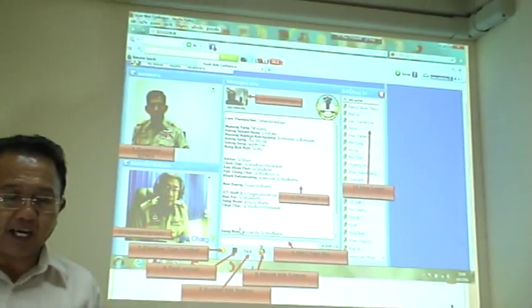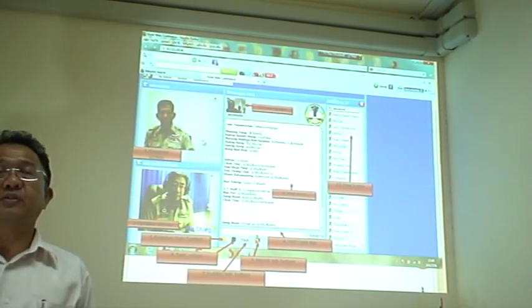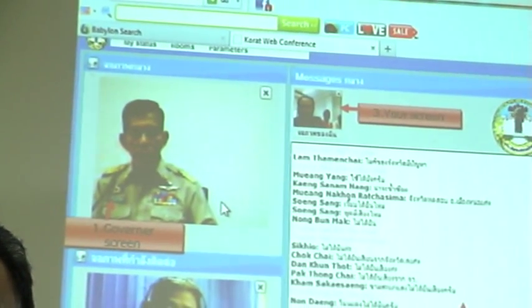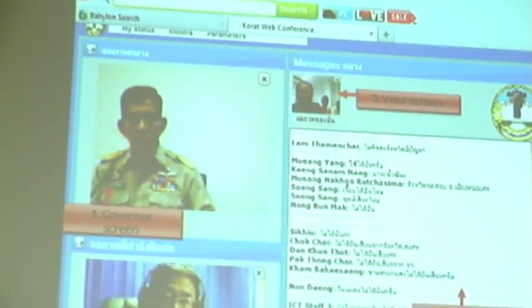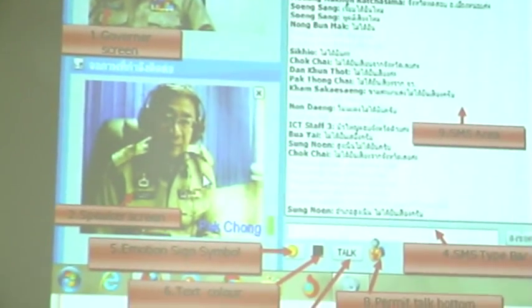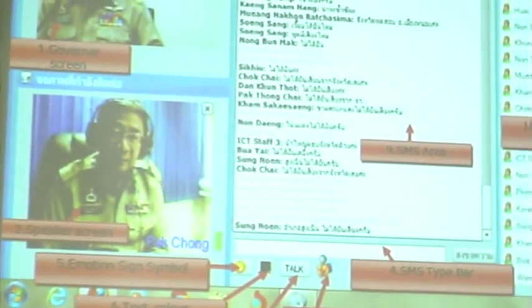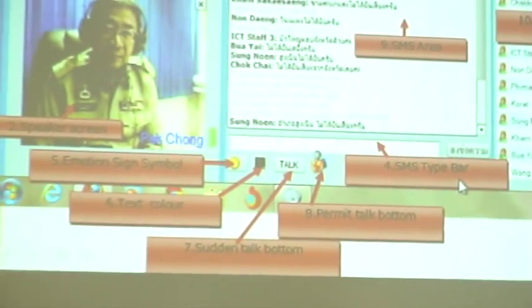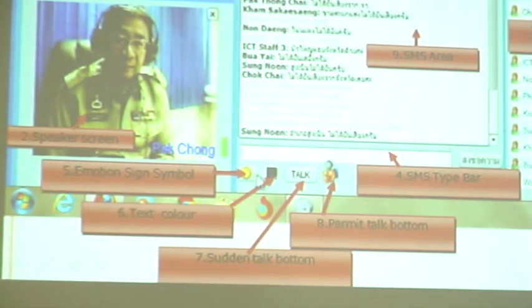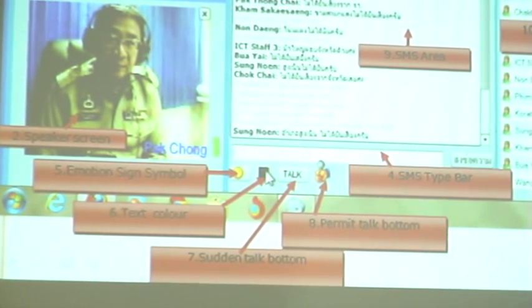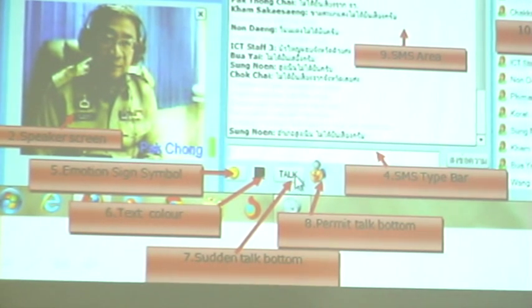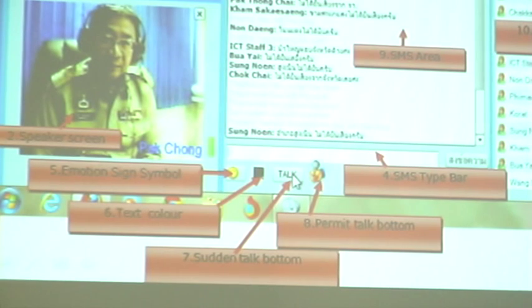The third part demonstrates KSC usage. Number one: the chairperson screen is the screen of the governor, or the chair of the conference. Number two: the speaker screen is the sheriff's screen where the governor is allowed to speak. Number three: your screen — the screen of each of the 32 sheriffs in the meeting room. Number four: SMS bar is the line for typing messages from participants. Number five: emotional symbol to show your feeling. Number six: contact color for identifying your message. Number seven: send and talk for urgent comment, but not recommended for general use.